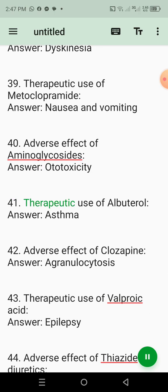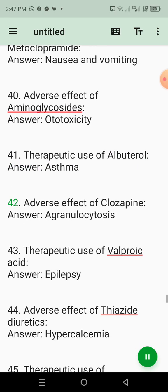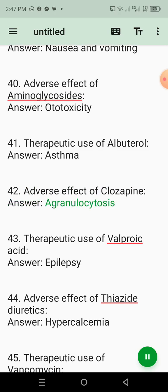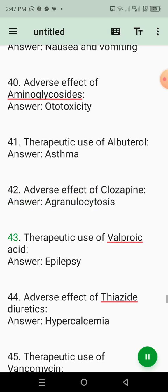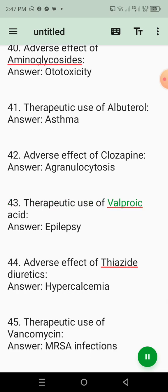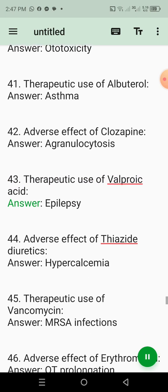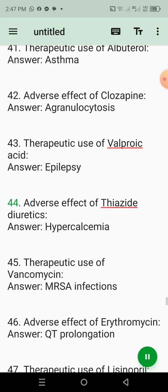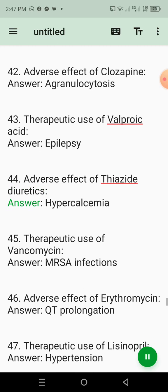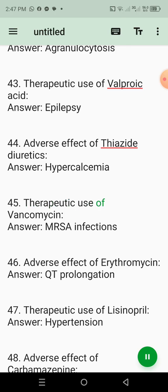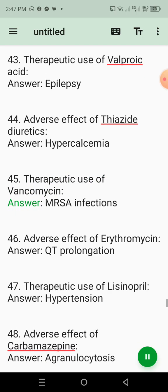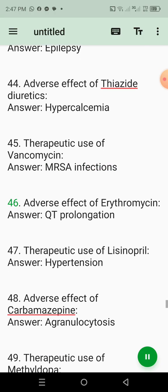41. Therapeutic use of albuterol. Answer: Asthma. 42. Adverse effect of clozapine. Answer: Agranulocytosis. 43. Therapeutic use of valproic acid. Answer: Epilepsy. 44. Adverse effect of thiazide diuretics. Answer: Hypercalcemia. 45. Therapeutic use of vancomycin. Answer: MRSA infections.